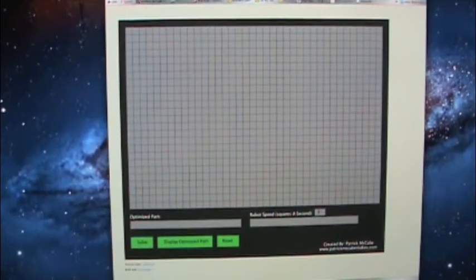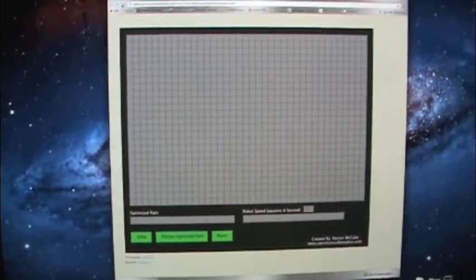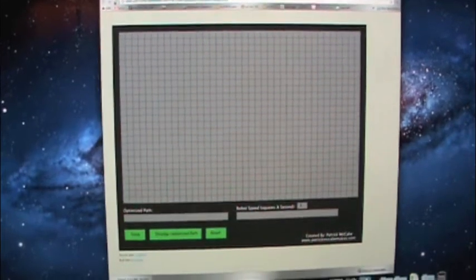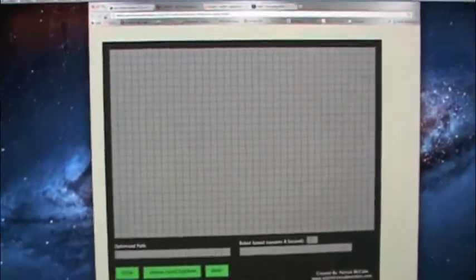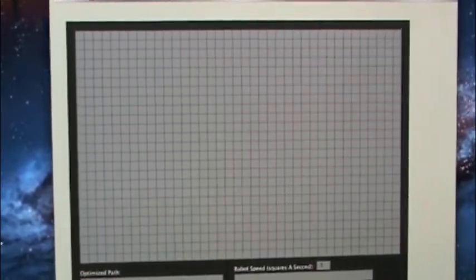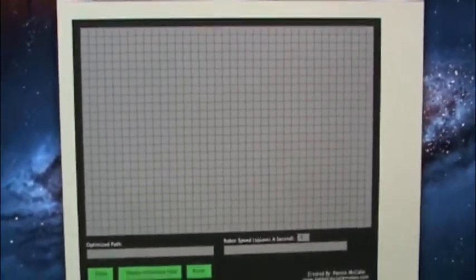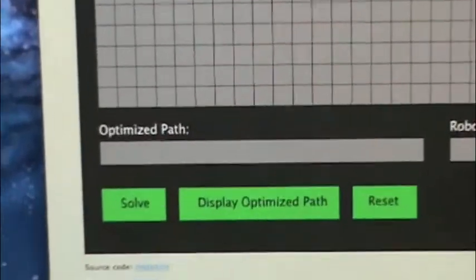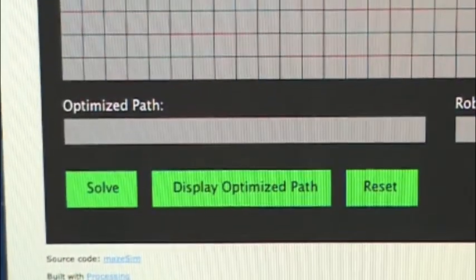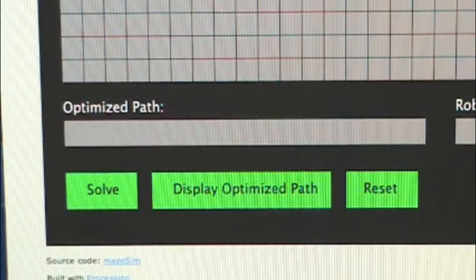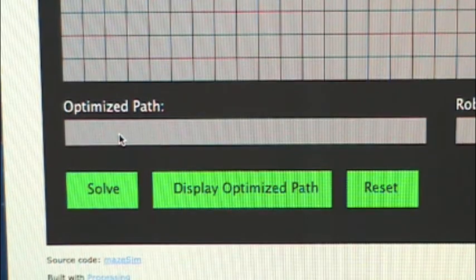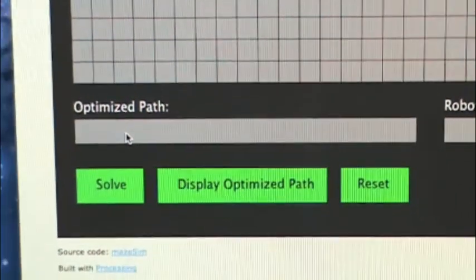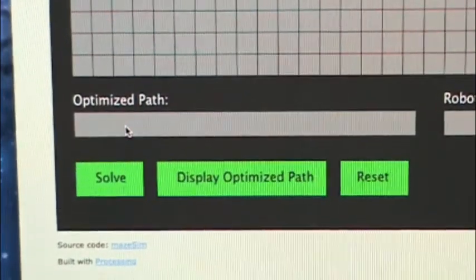Here is my maze solving simulation. Basically what you have here is a grid where a user can draw a maze. Then down here is a bar which will display the path as the virtual robot is running, and that path is constantly being optimized.